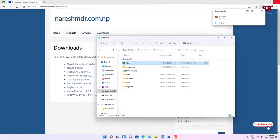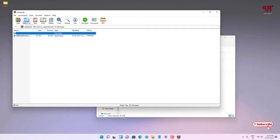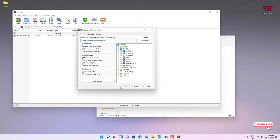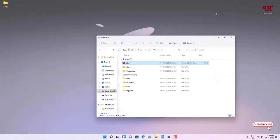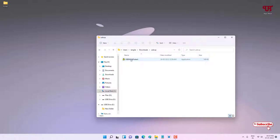Let me go to the folder where it was downloaded and close the web browser. Just double-click it to extract this zip file. Now open the extracted folder — you can see the software application.